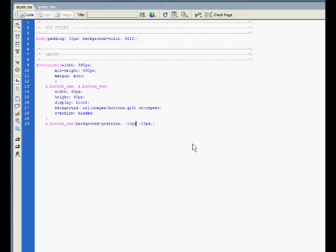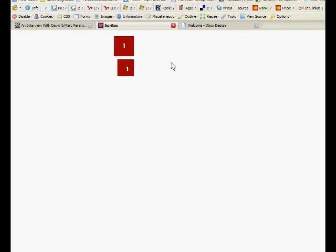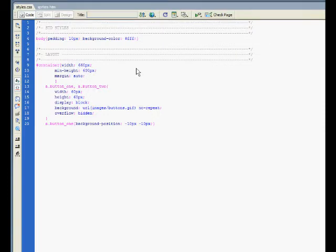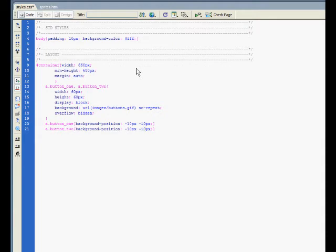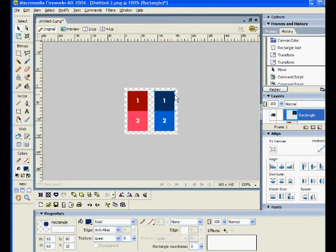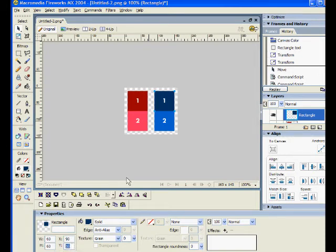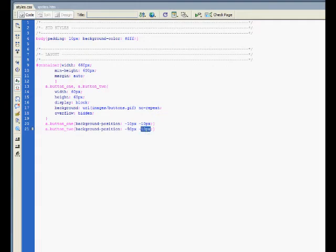We've still not completed button one, we still need to make a hover state. But before we do that, let's create button two so you can see what's going on. We'll move the background into the blue area. We click on the blue button, check the x-axis and y-axis. X is 90 pixels from the left and position y is 10 pixels from the top. So x and y, we set that to minus 90 and the top is minus 10. Let's see if that works. Press F5, there you go, there's our blue button.